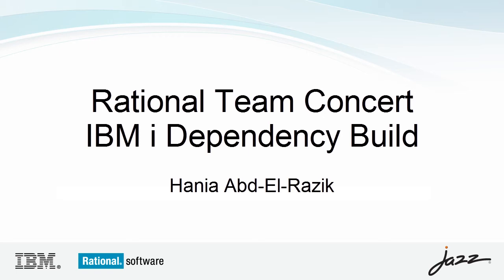Dependency builds can build only the source affected by changes since the last successful build, which saves time and resources.